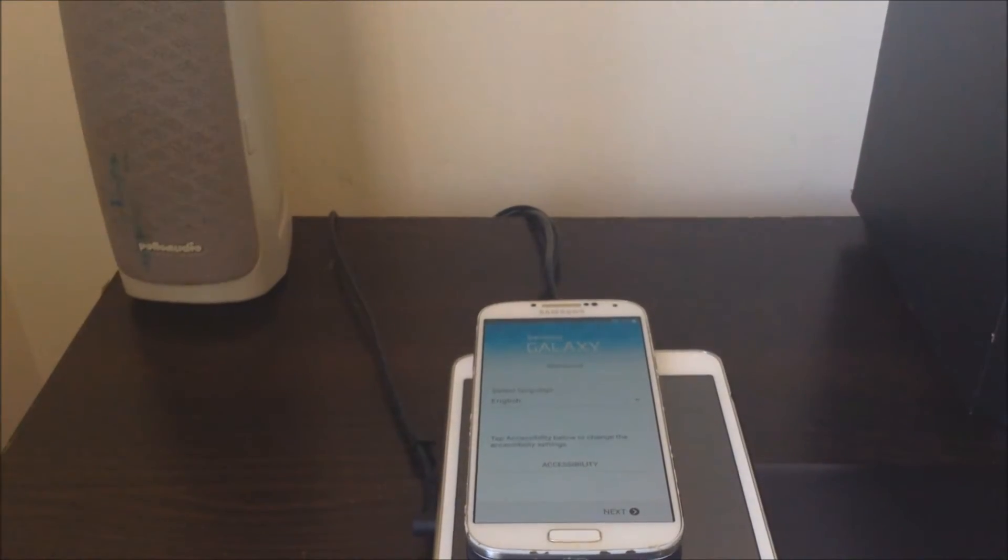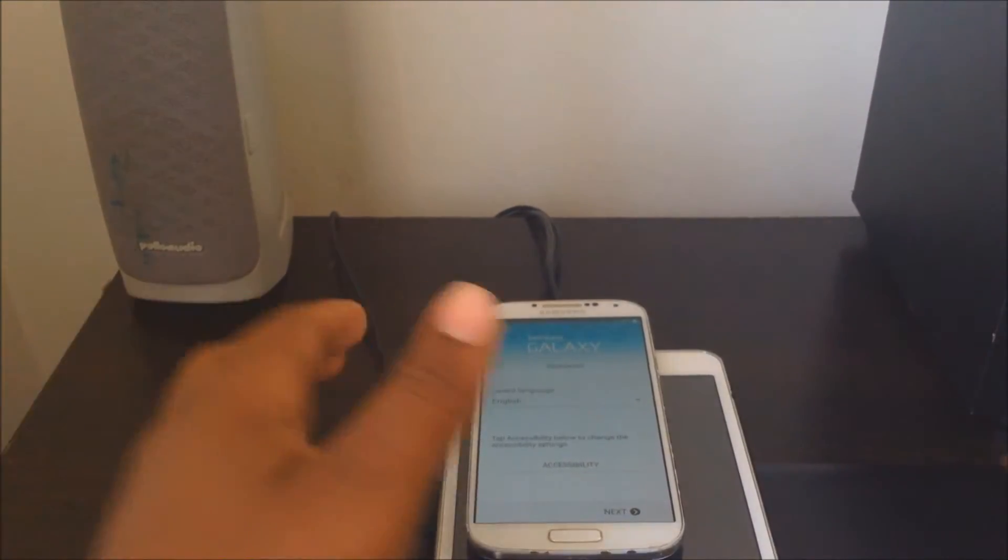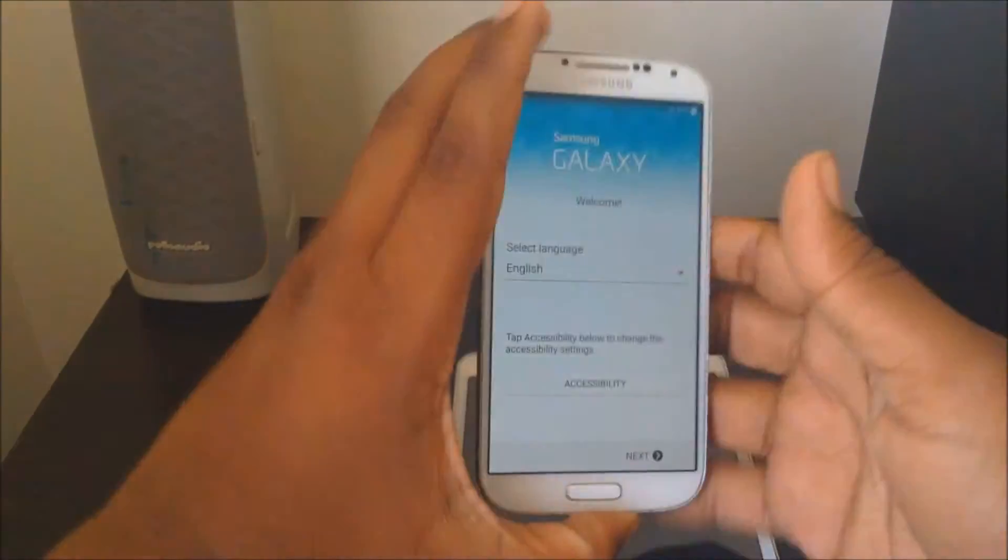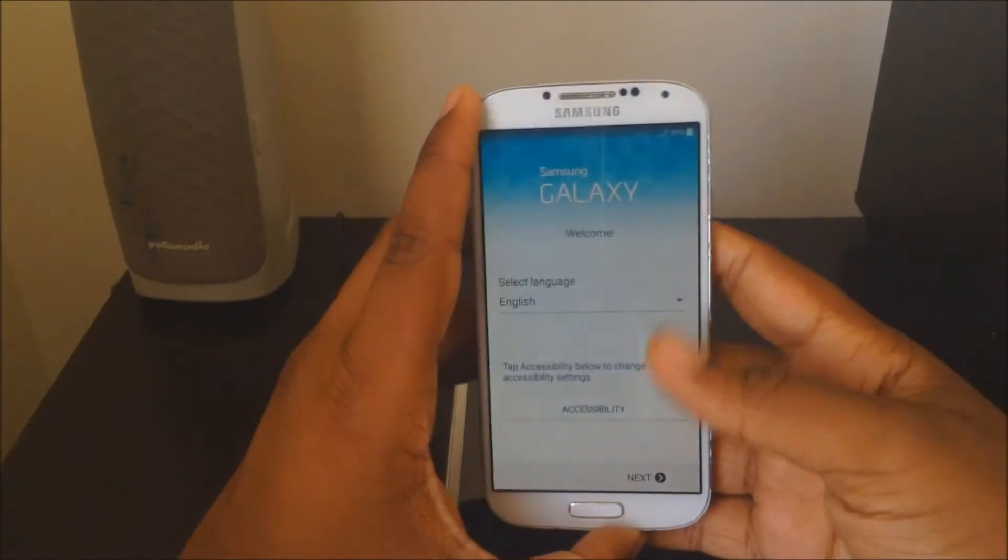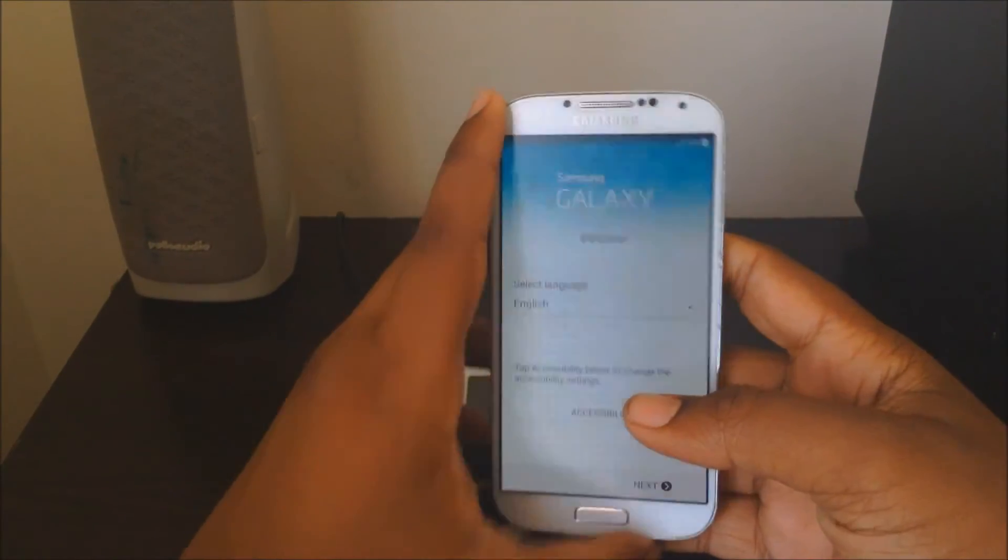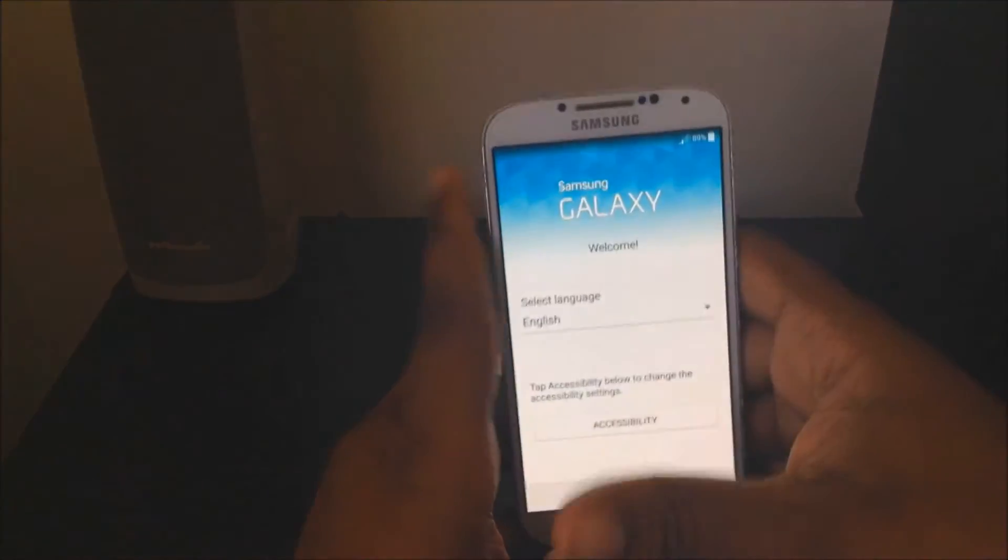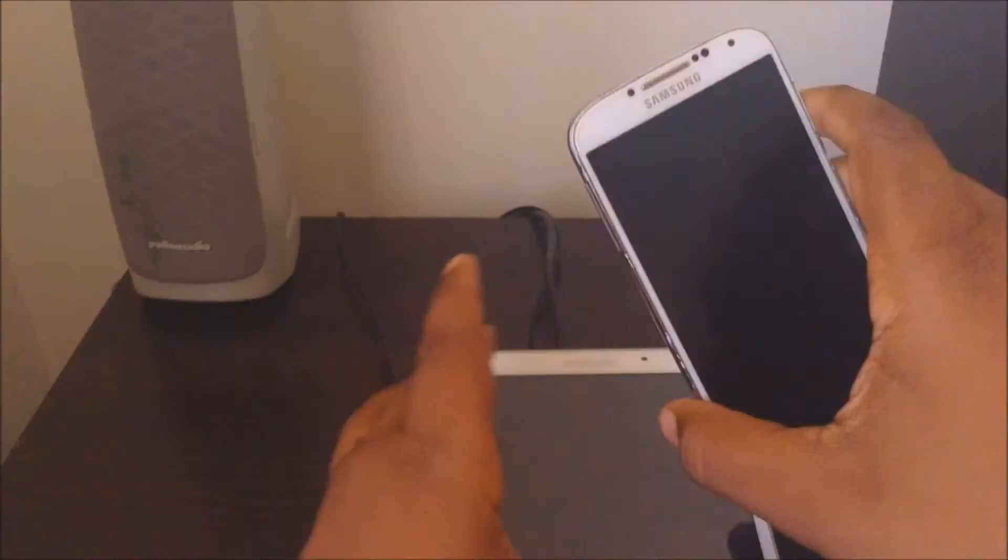All right guys, so it is done. This menu will pop up and just go through it and set up your new phone. So I'm just going to leave this to the side for now and I'm going to reset this tablet.